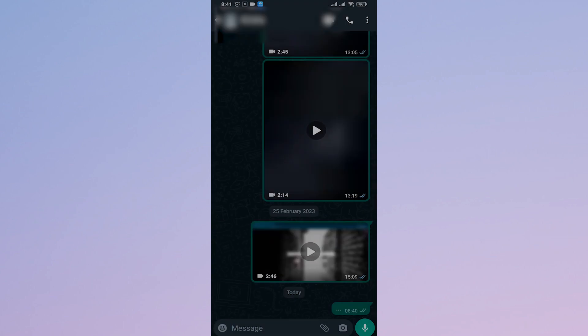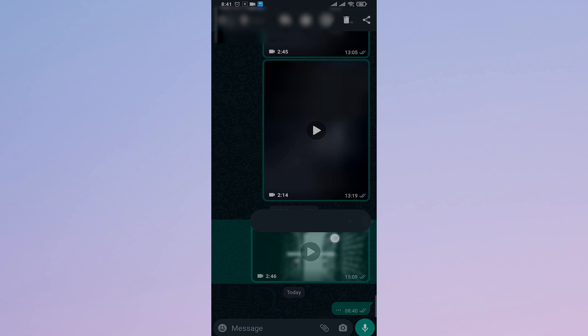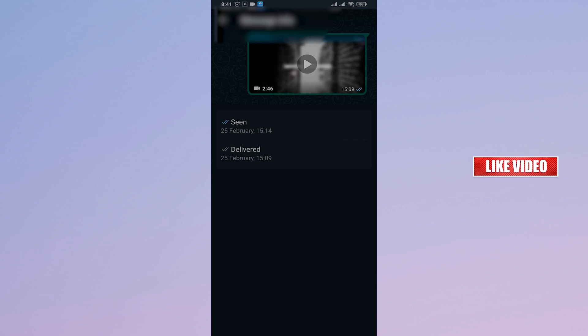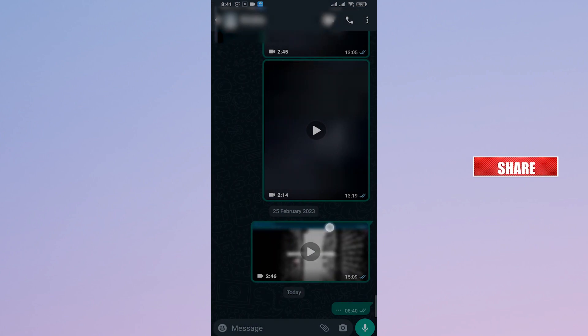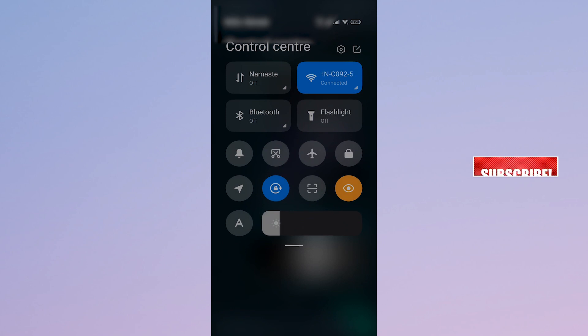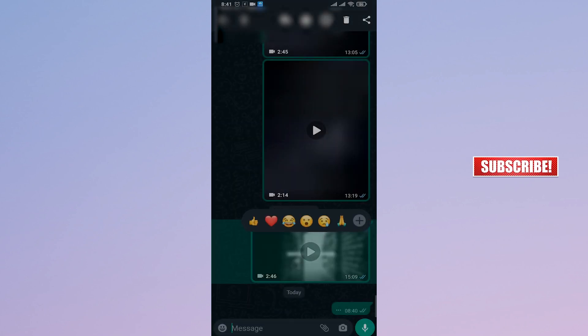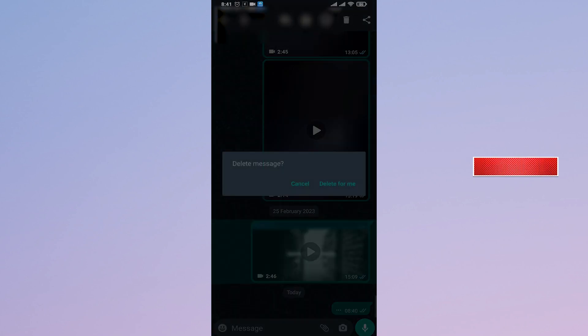Now, previously, what you could do is set the exact date of the message that you send on your phone. So, for example, this was sent on 25th February. Previously, what you could do is set your phone date to that exact day and you would have an option of delete for everyone.